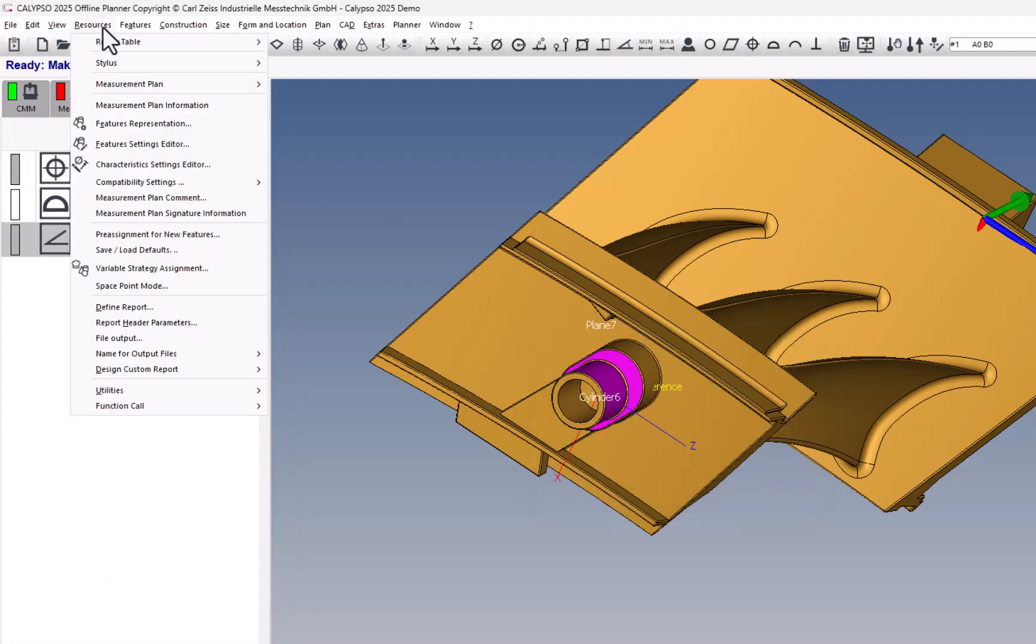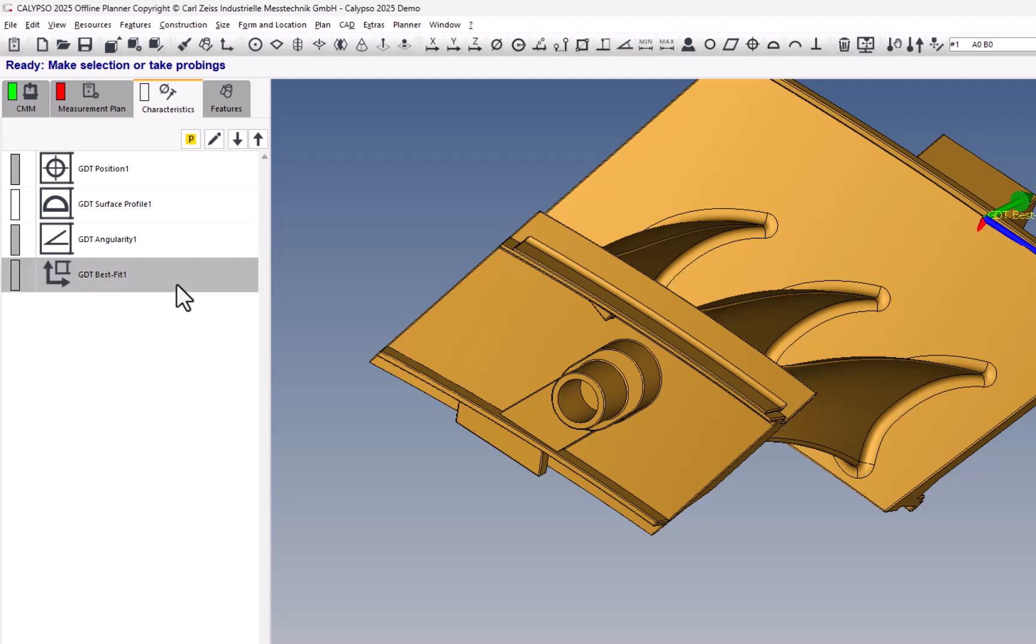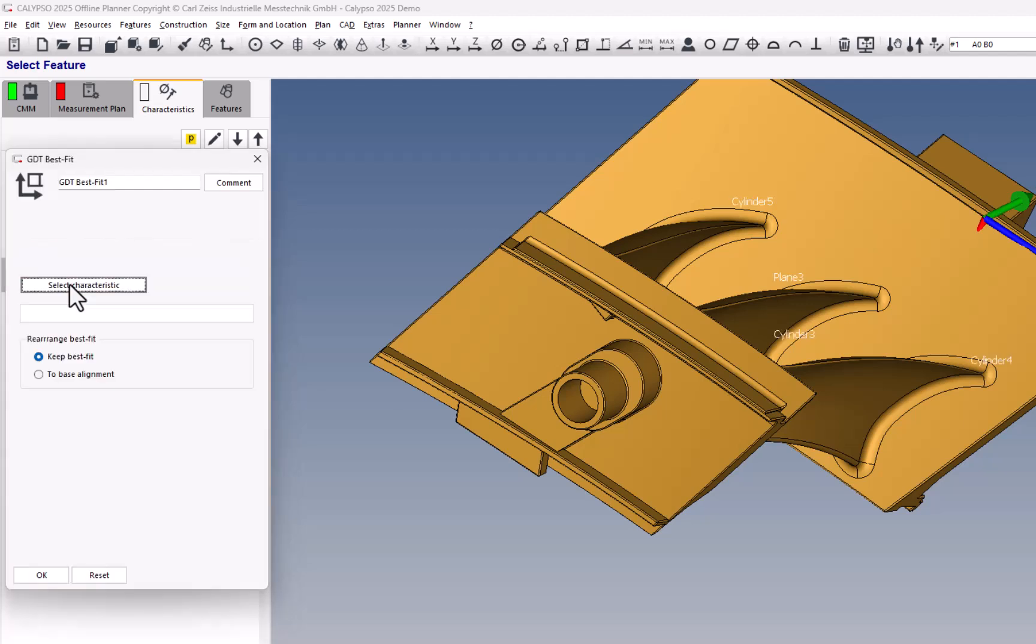Then under Resources, Utilities, we have a GD&T Best Fit, which is new in here. This allows us to use the alignment that was generated from a GD&T position or profile as a coordinate system that can be used for other measurements or other characteristics.